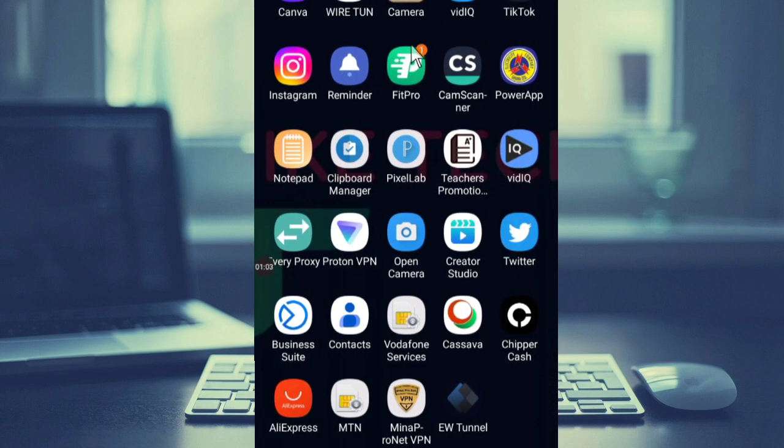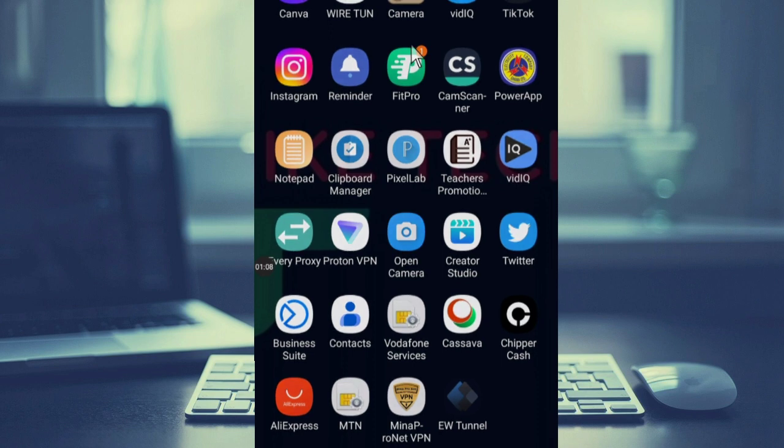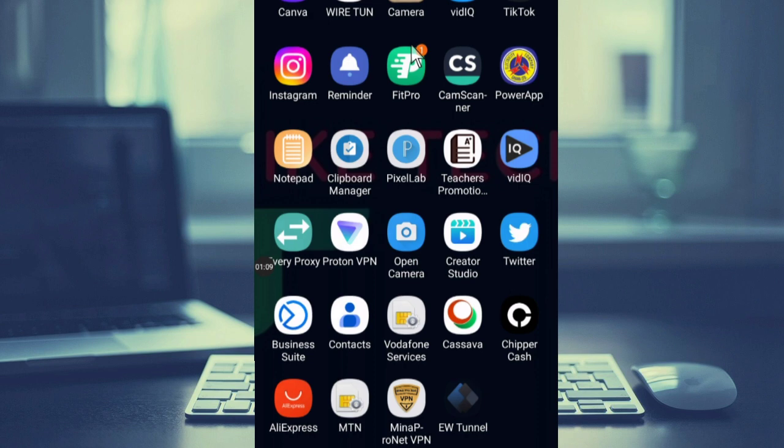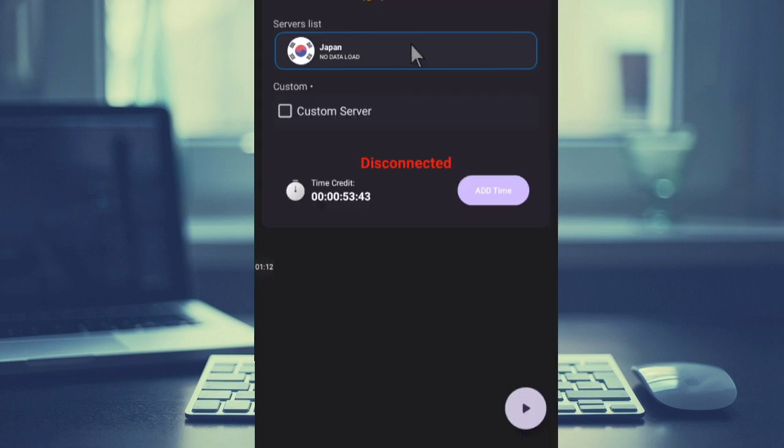All you have to do is just open it. Now if you open, this is what you see. We have the service here, and then we have add time and this play button.